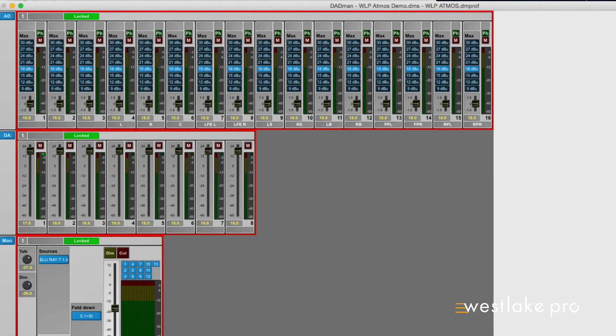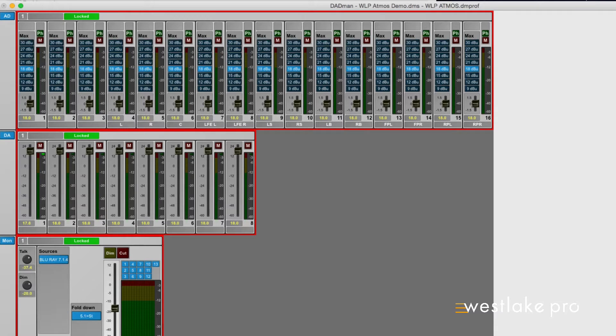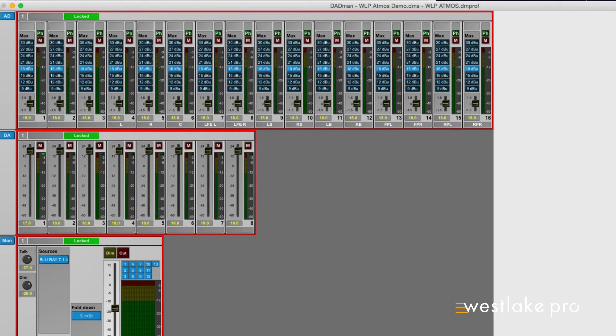In this video, I will be expanding upon video number 7, where I explained about the different Dadman GUI modules. I will be digging deeper in this video and will be talking about monitor control functionality.